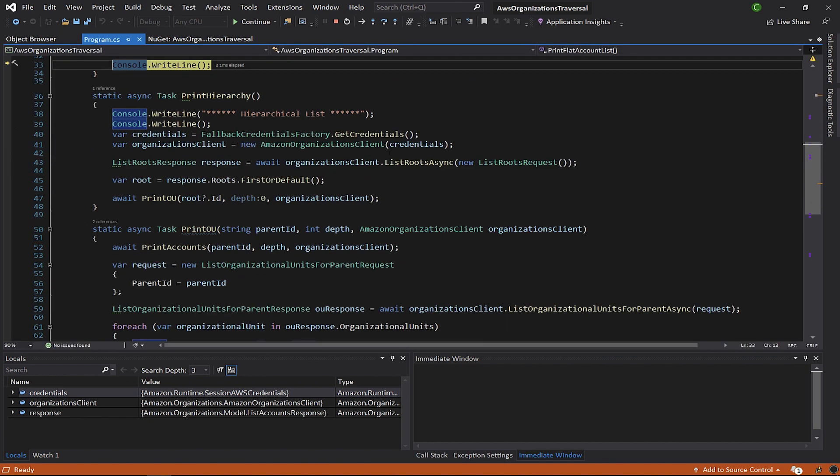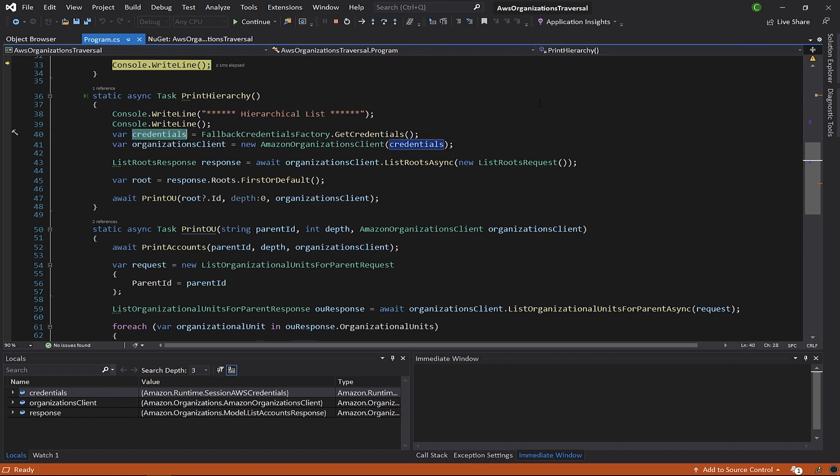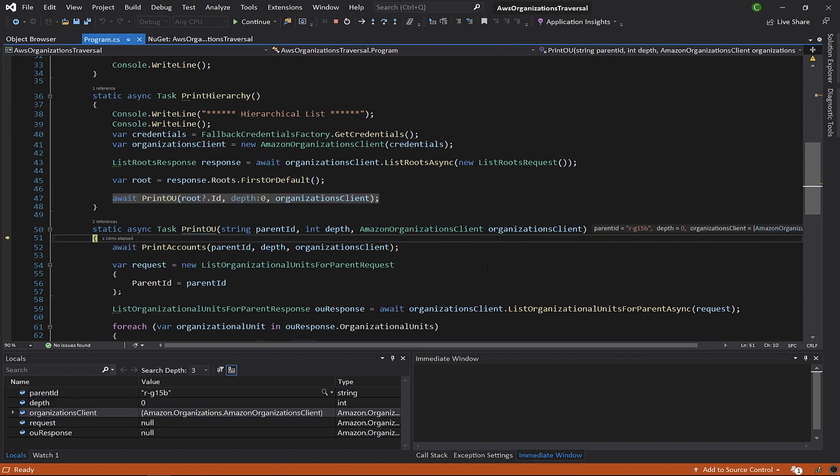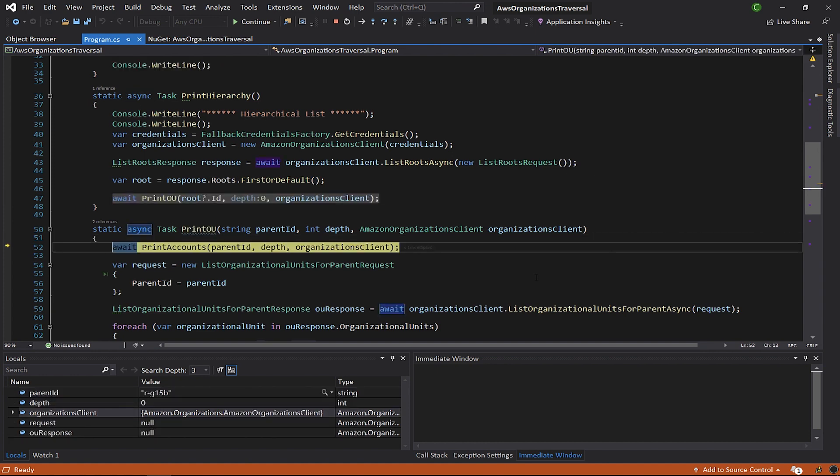Because we're walking a tree structure, we're going to use a little bit of recursion. The pattern is very similar to what we saw in the print-flat-account-list method. We get the credentials, and we use them to create the client. One difference is that in this case, we use the list-roots method to get the organization's root. Currently, an organization can only have one root, and so we use the first or default method to get that root. Once we have the root, we use that to start walking the structure using the print-organizational-unit method.